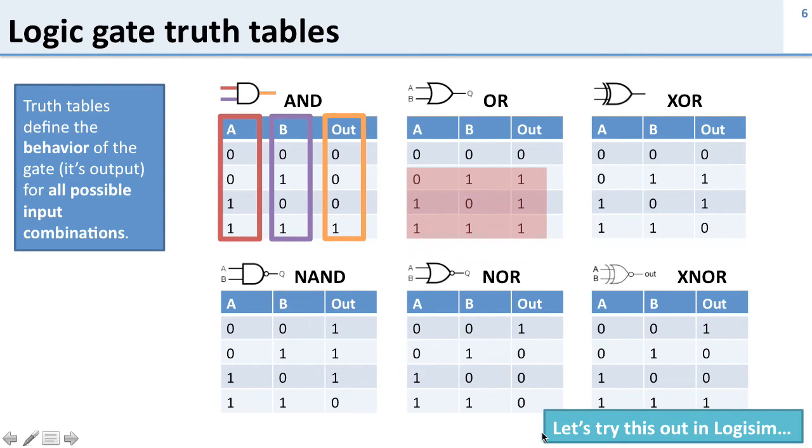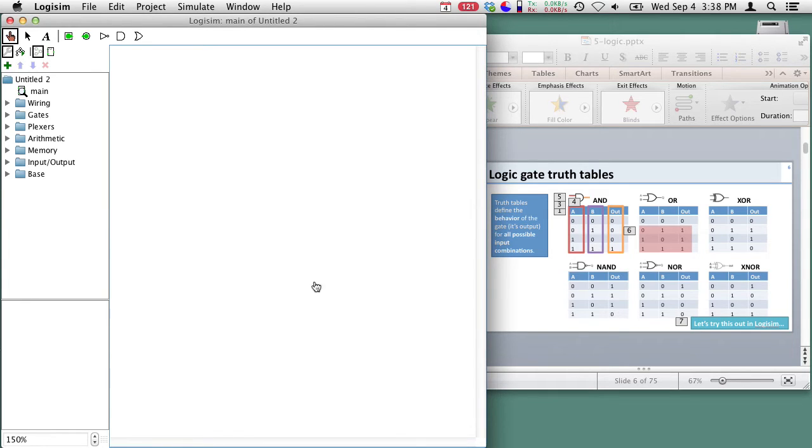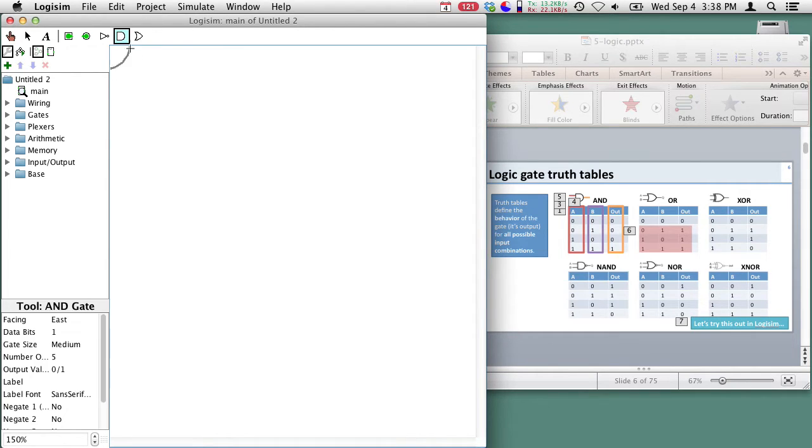Now let's take a look at this in LogiSim which is the simulator that you're going to be using in class. So here's LogiSim and we're going to go and we're going to start and we're going to create an AND gate.